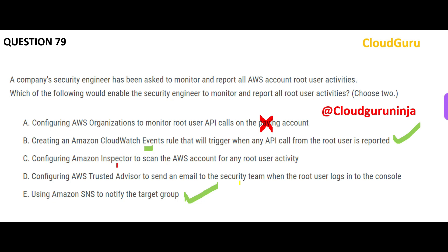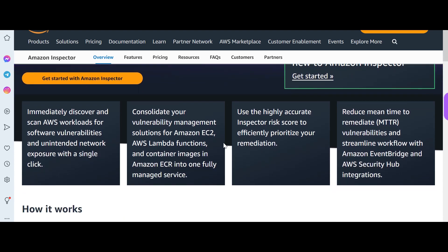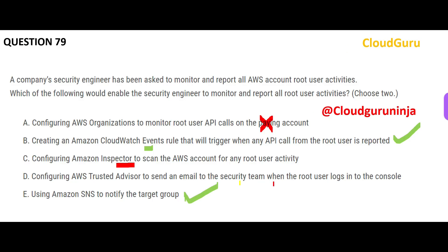Option C talks about Inspector. It is like a cop or police — it looks for vulnerabilities and unintended network exposure. For example, like asking someone in an apartment complex for proof of identification because they don't belong there. But the question does not say there are bad players getting in or anything like that, so this option is wrong.